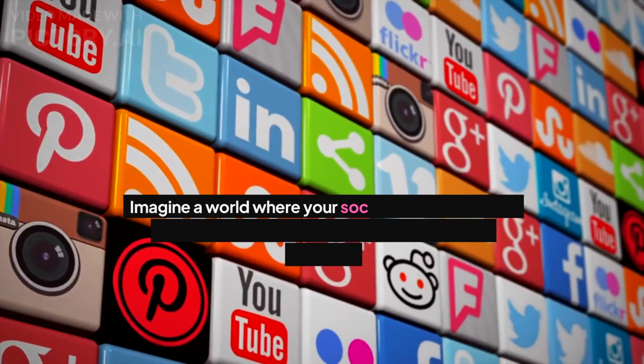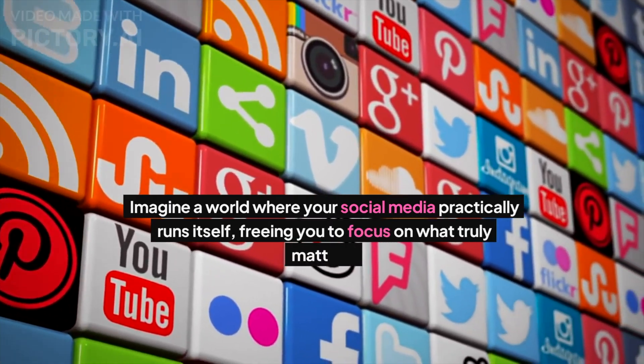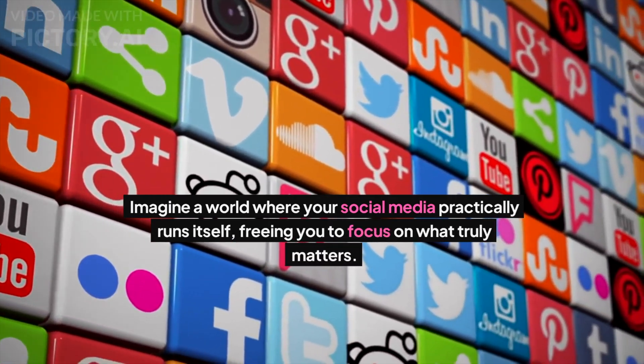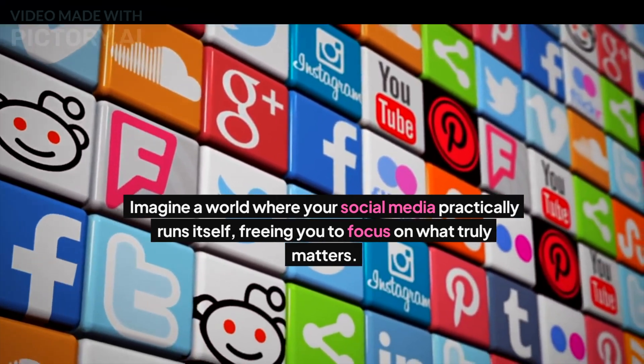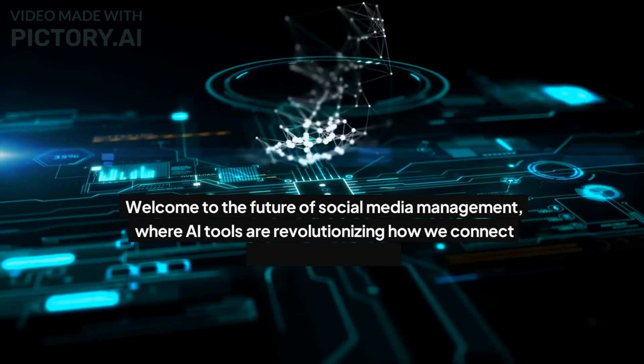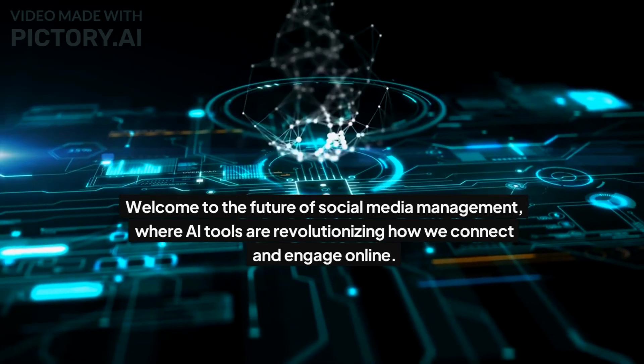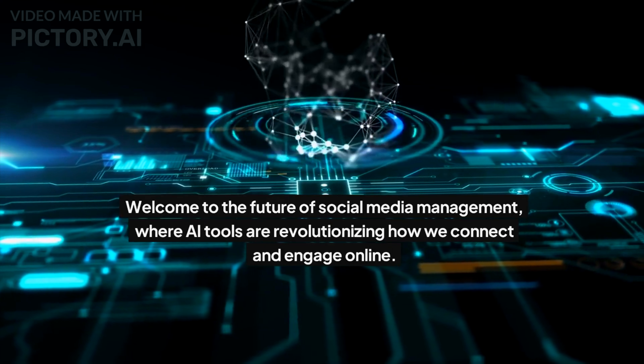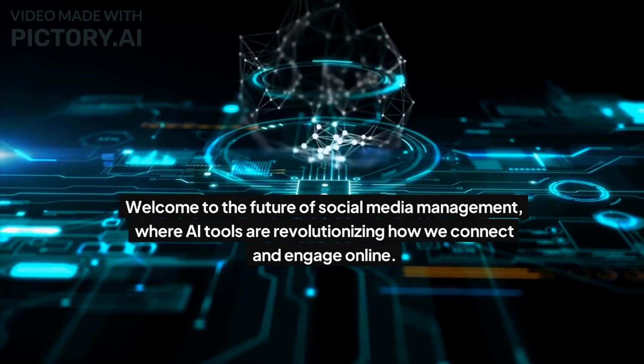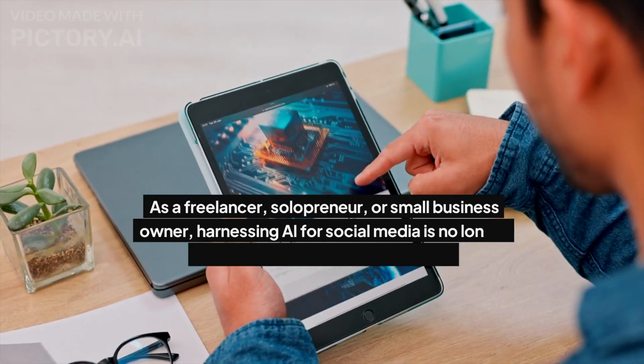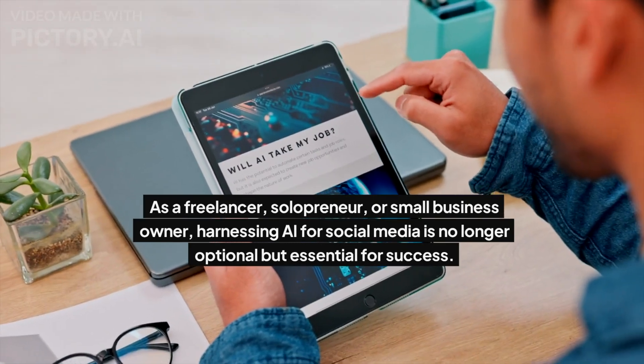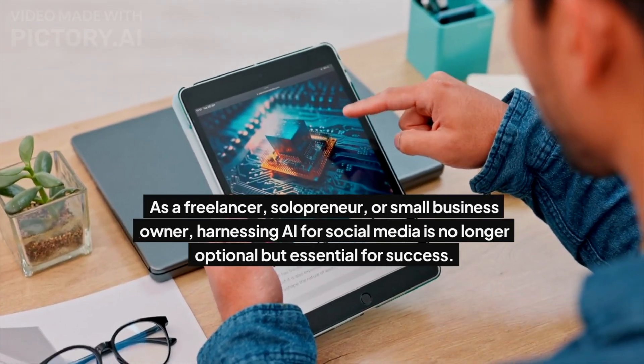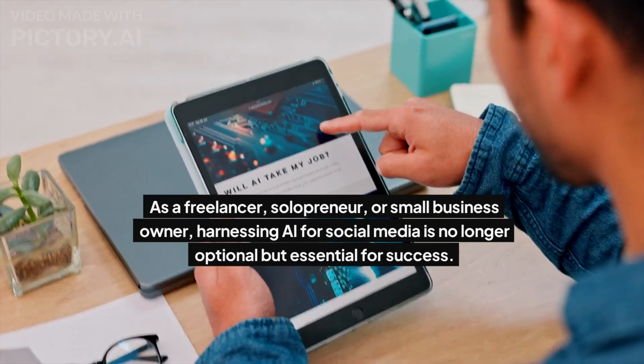Now let's check out the overall quality of this video. Imagine a world where your social media practically runs itself, freeing you to focus on what really matters. Welcome to the future of social media management, where AI tools are revolutionizing how we connect and engage online. As a freelancer, solopreneur, or small business owner, harnessing AI for social media is no longer optional but essential for success.